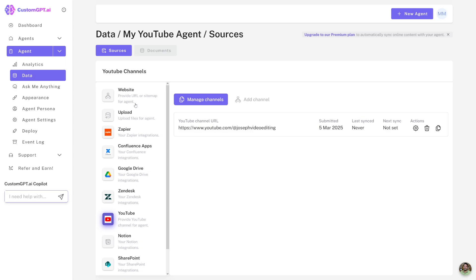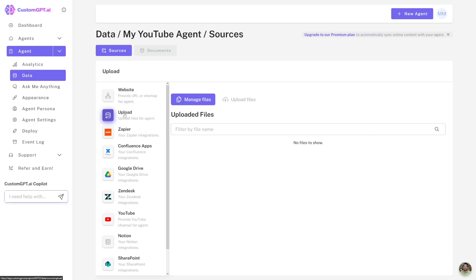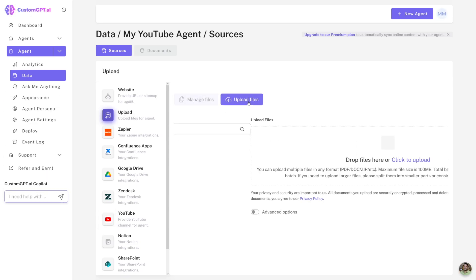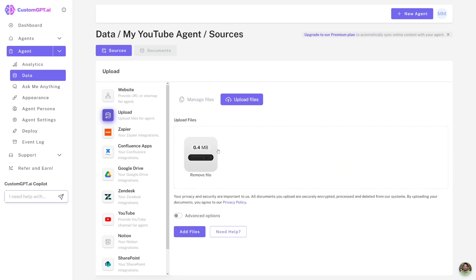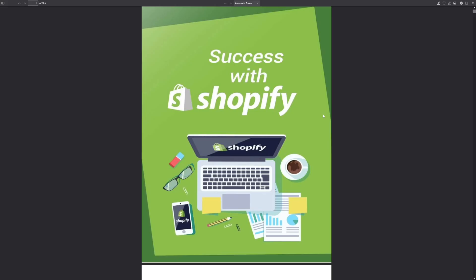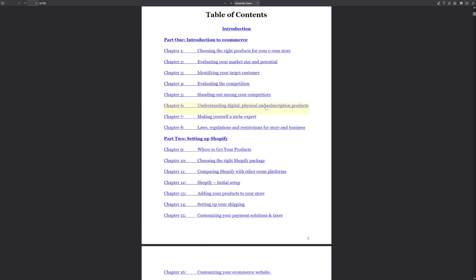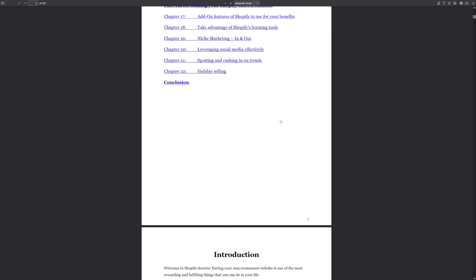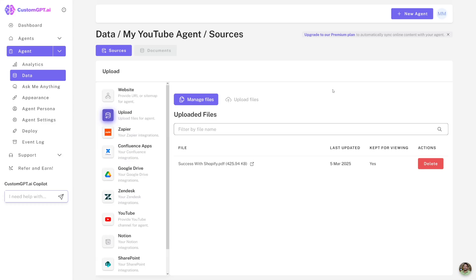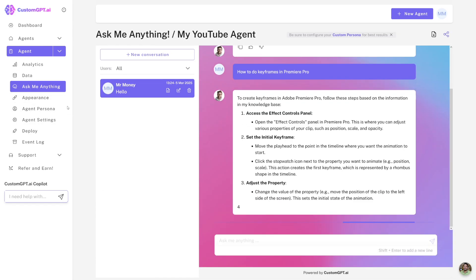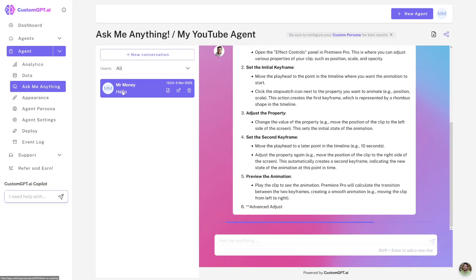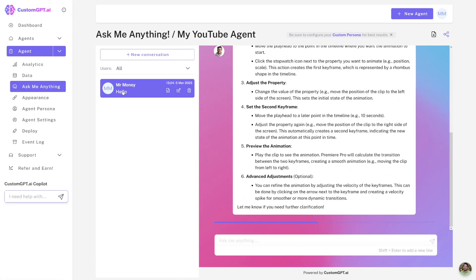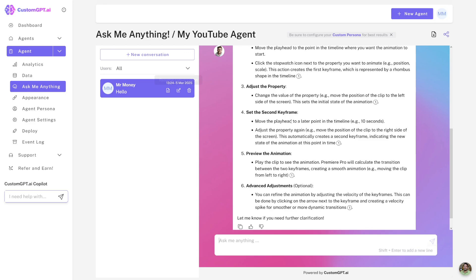The same goes with the website, the same goes with upload here. You can easily upload whatever files people give you inside of this box. For example, I'll just use whatever file. This is like success with Shopify. It's a simple PDF file that I took from online and I can use that as a source. Now, if you head over to ask me anything, you can test the bot.